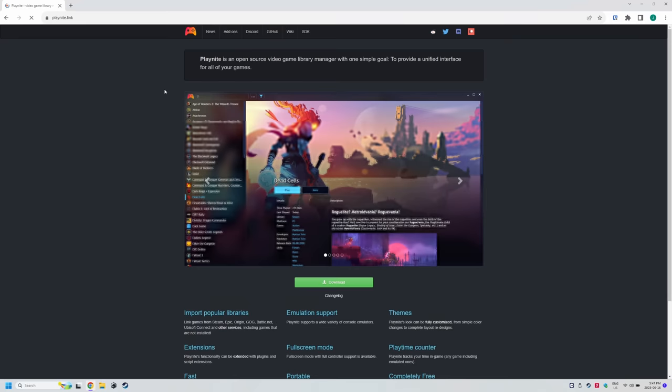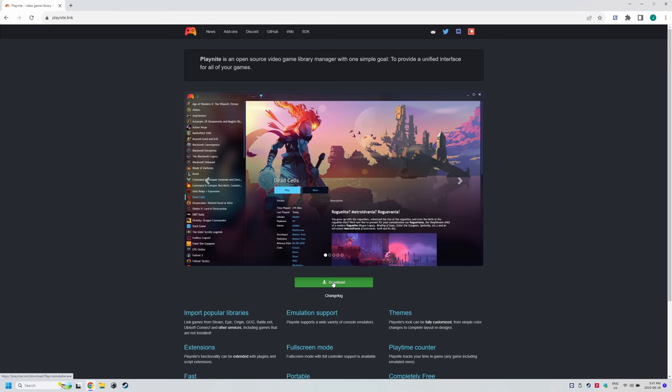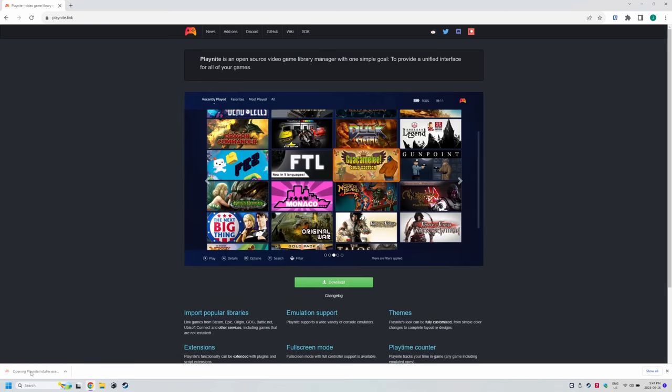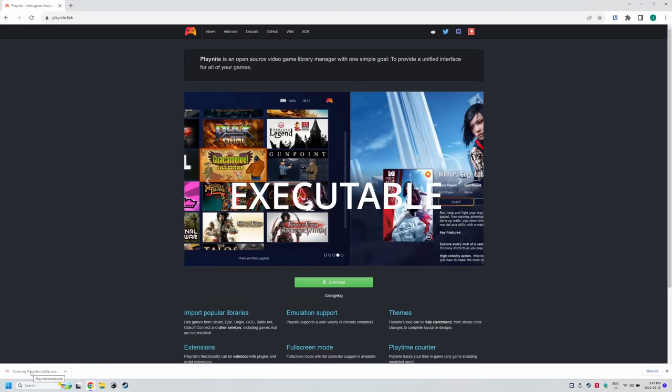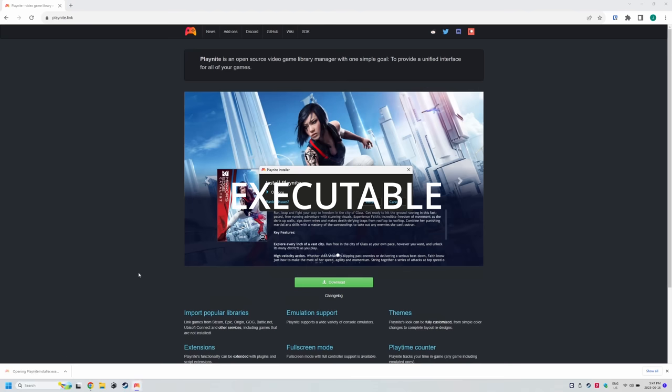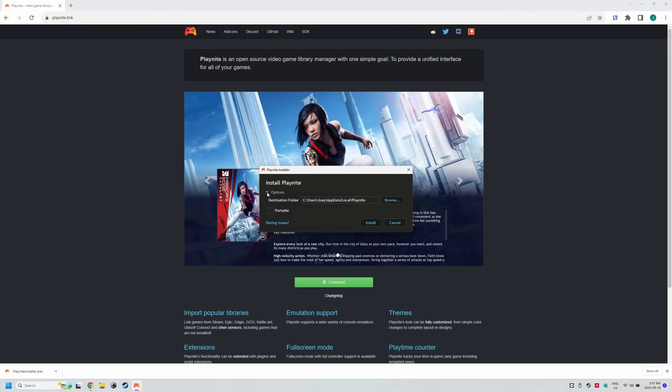I'll have links for everything in the description. Head to the PlayNite website, click the green download button